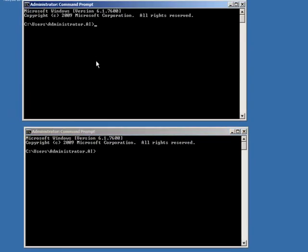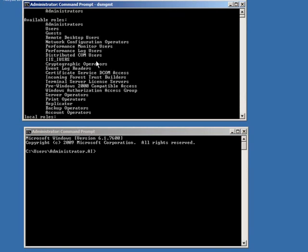One of them is called DSMGMT, Directory Services Management, and there's an option called Local Roles. And when I choose an option to list roles, you'll see that there's a basic list of groups, and these are local groups that you can add users to, to provide them whatever capabilities that specific group provides, administrators, server operators, backup operators, whatever you need at that point.